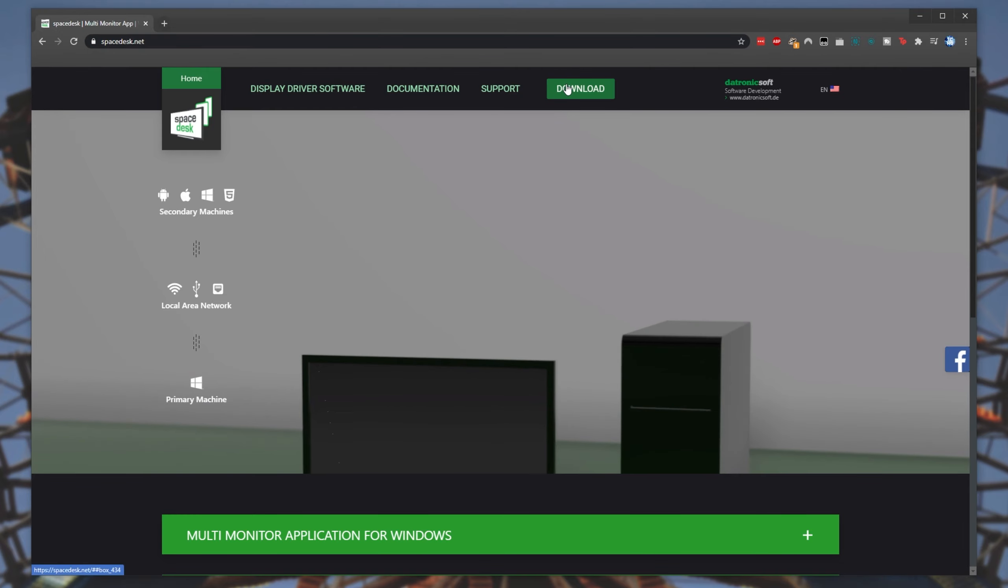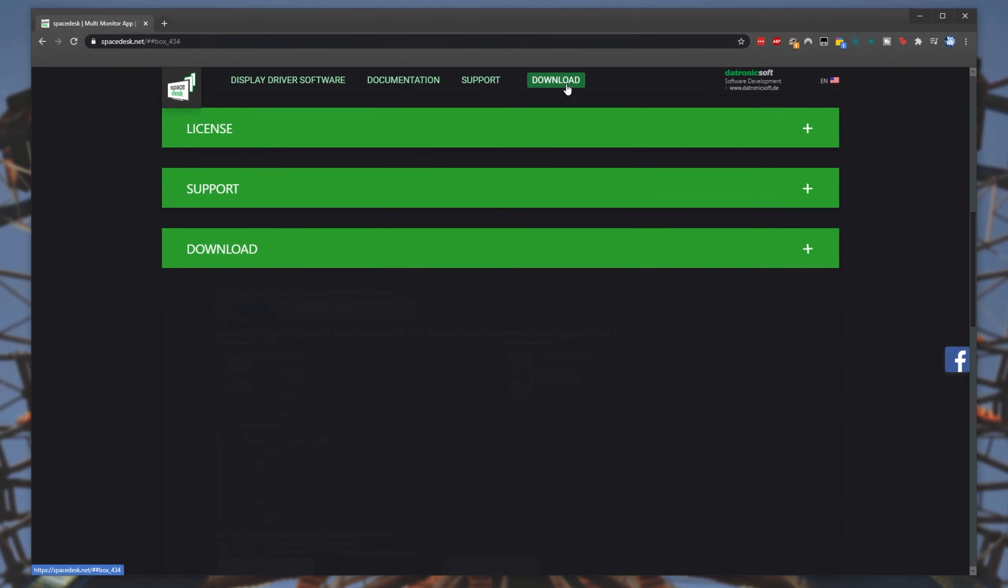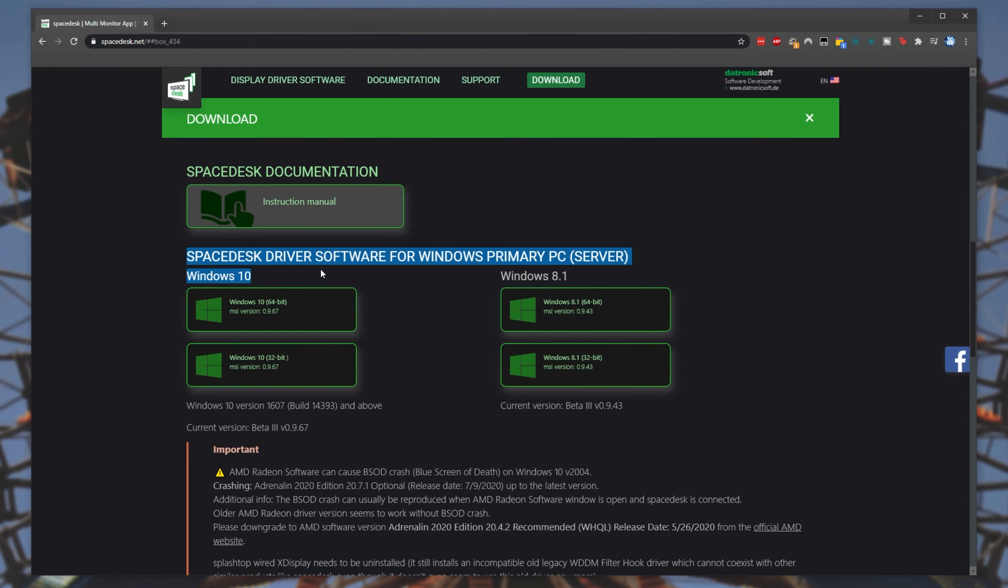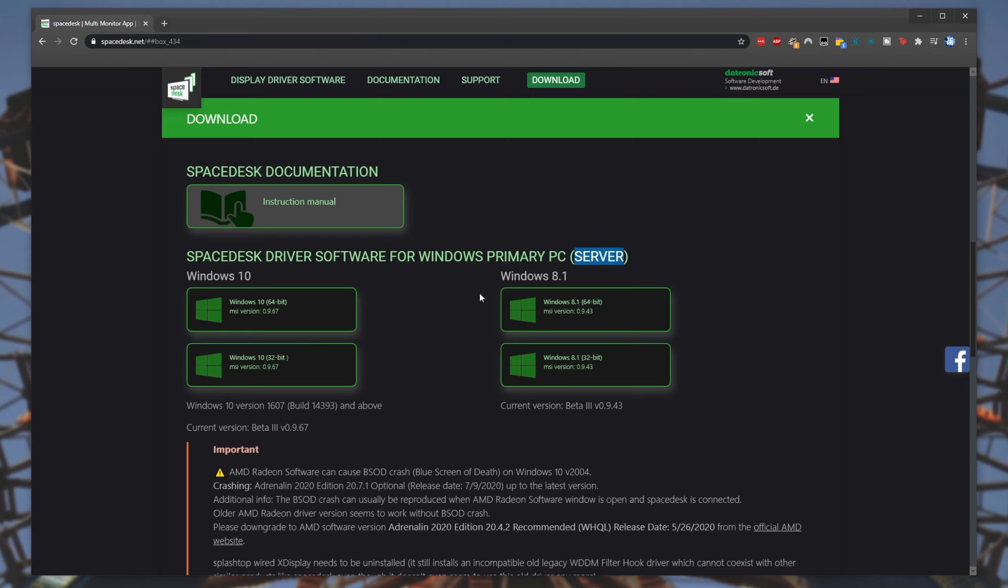Of course, there are probably other solutions that you can look into. This is just what I'm showcasing in this video. At the very top, simply click download, you'll be taken down and the download section will expand. From here, we'll be downloading the Spacedesk driver software for Windows primary PC (server) and installing it on the main computer that you'd like to add another screen to.